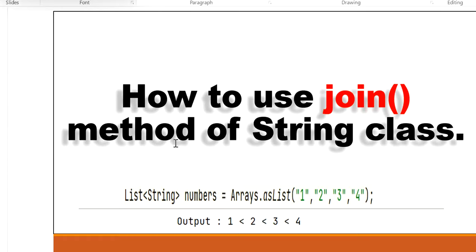The java.lang String join method concatenates the given elements with the delimiter and returns the concatenated string in the response.